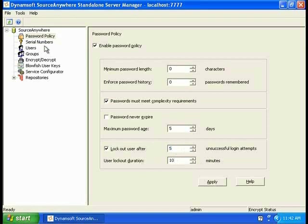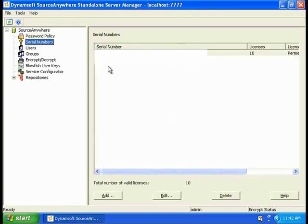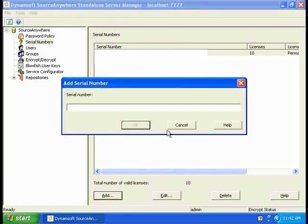When your team expands in the future and you want to add more licenses, just click on Add and input the new serial number.